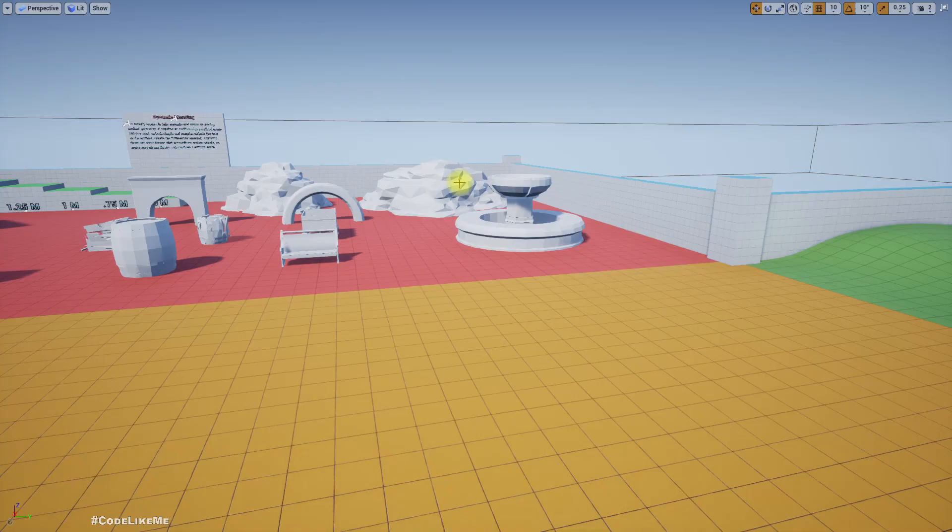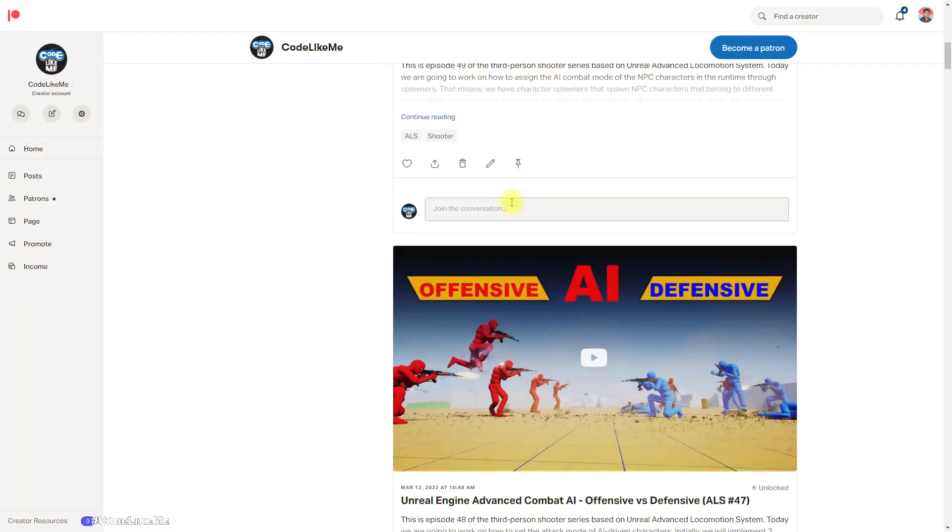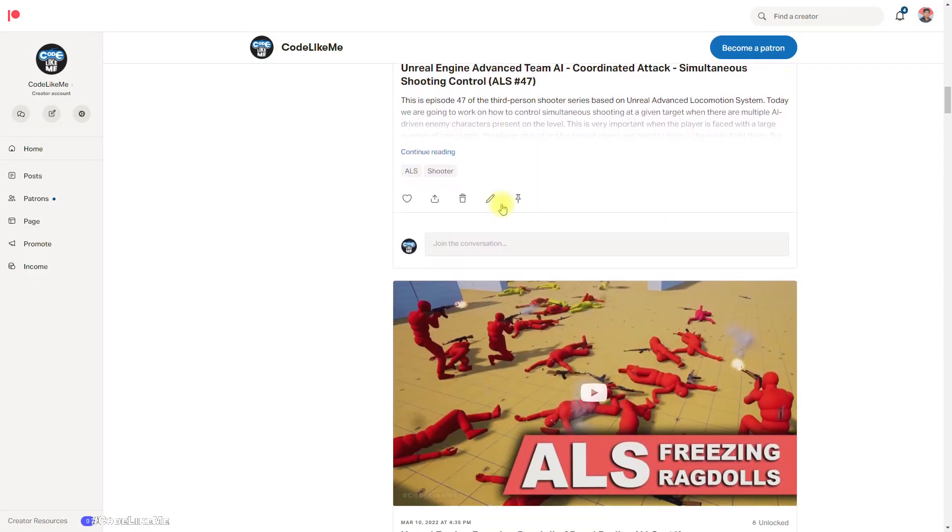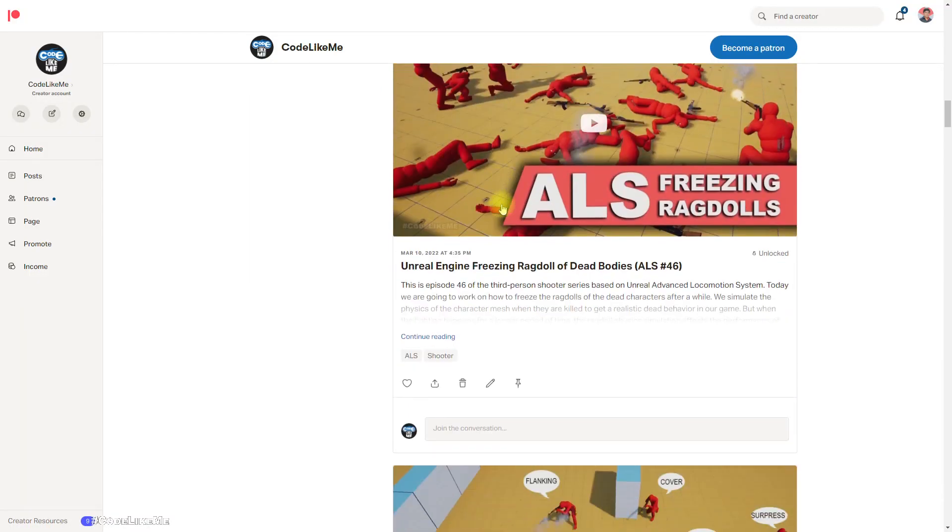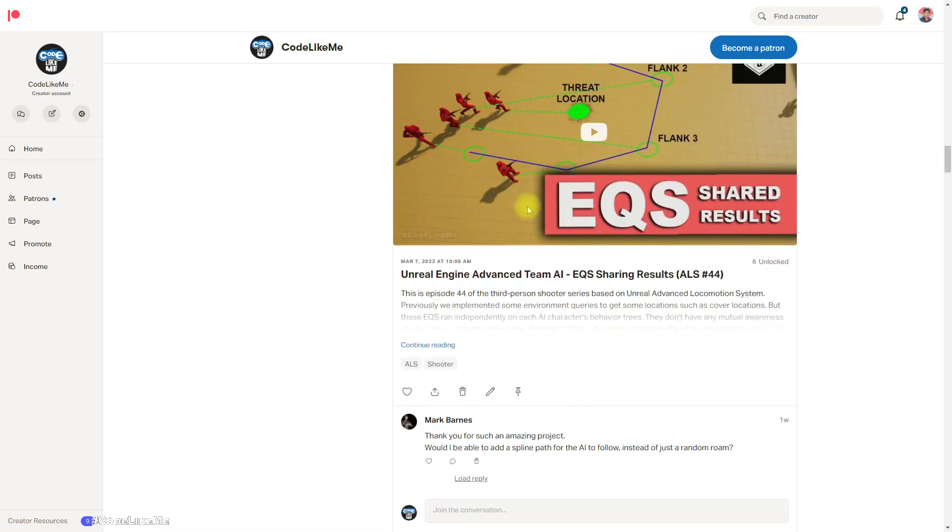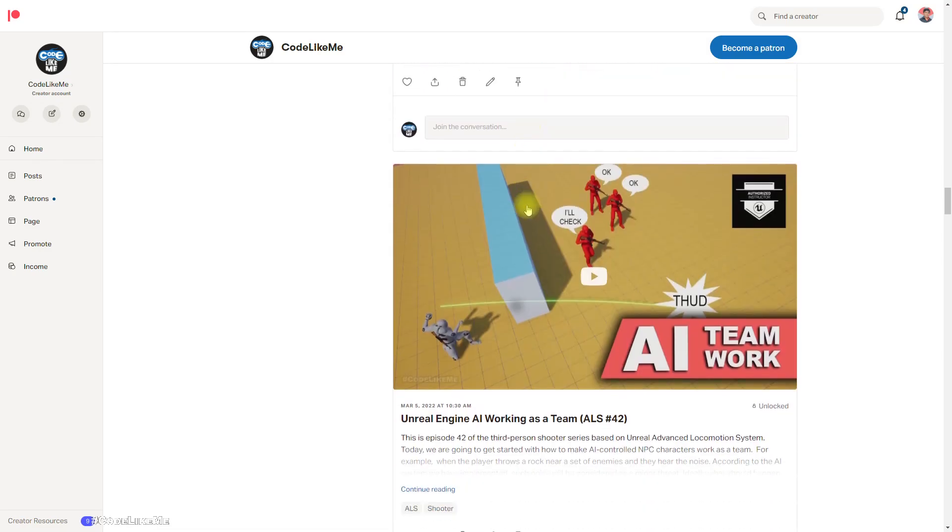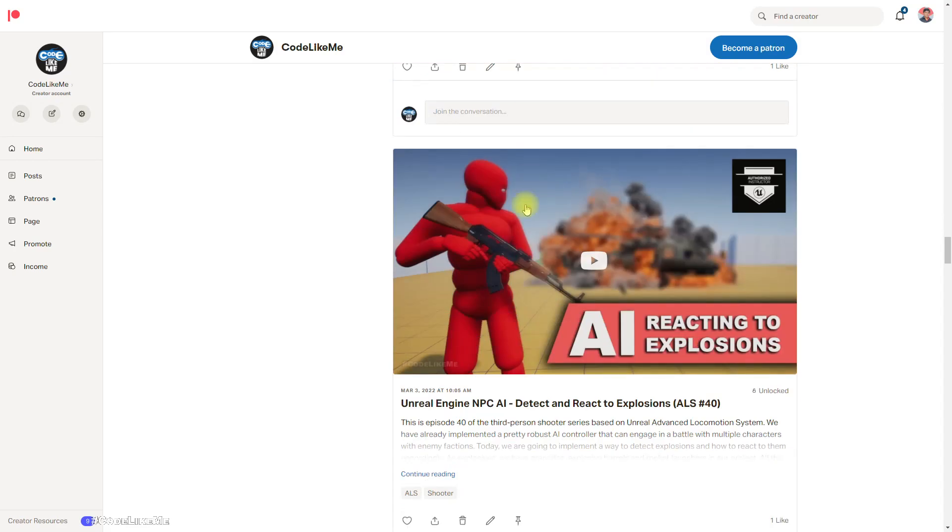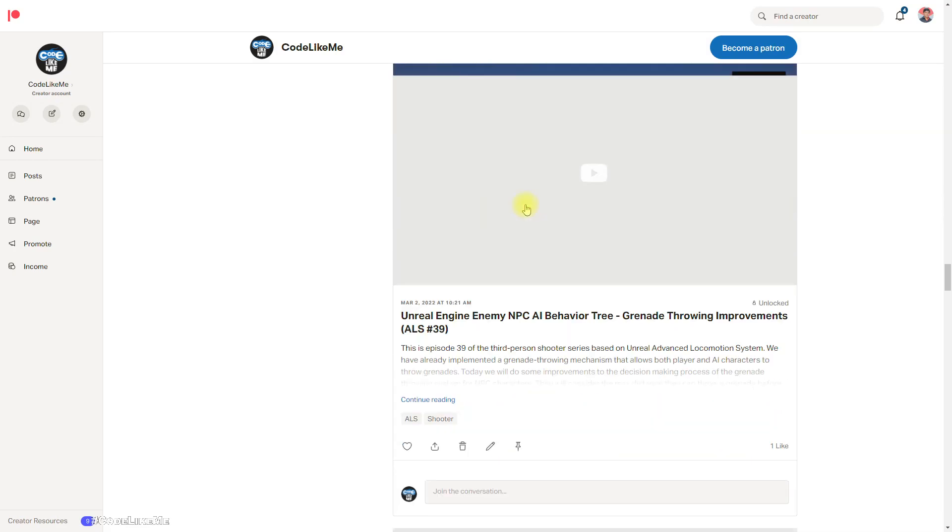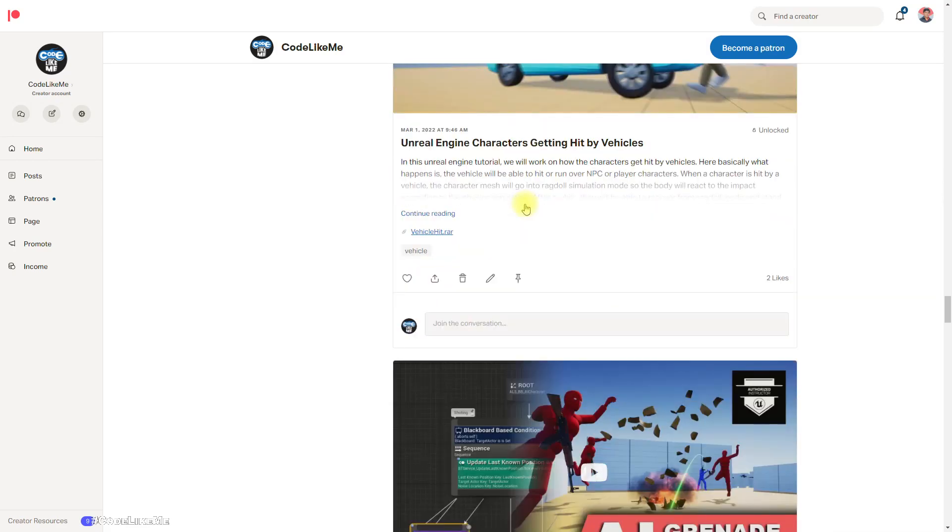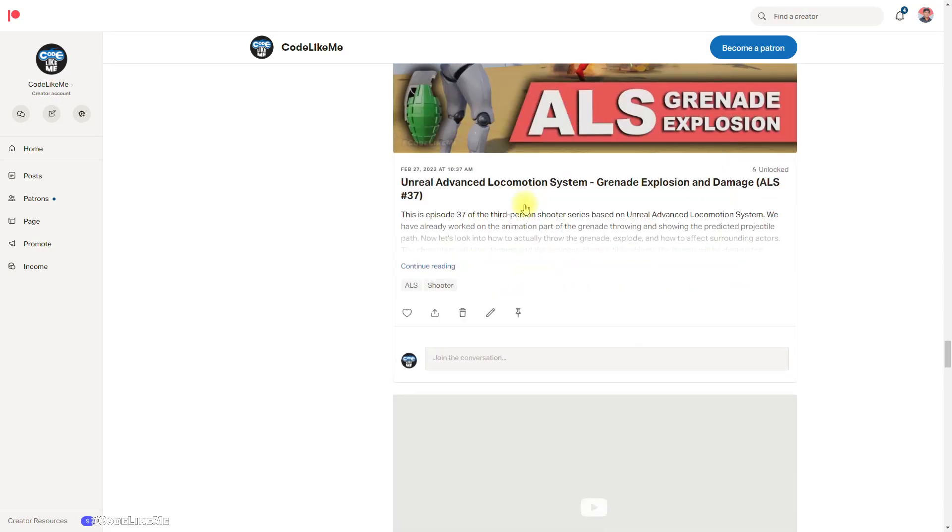Alright, so I'm gonna stop this episode right here and thanks for watching as always. Project files will be available for download on the Patreon page. Link would be in the description below. And if you'd like to support my work, you can get the membership of the Patreon Club. See you in another episode, goodbye.